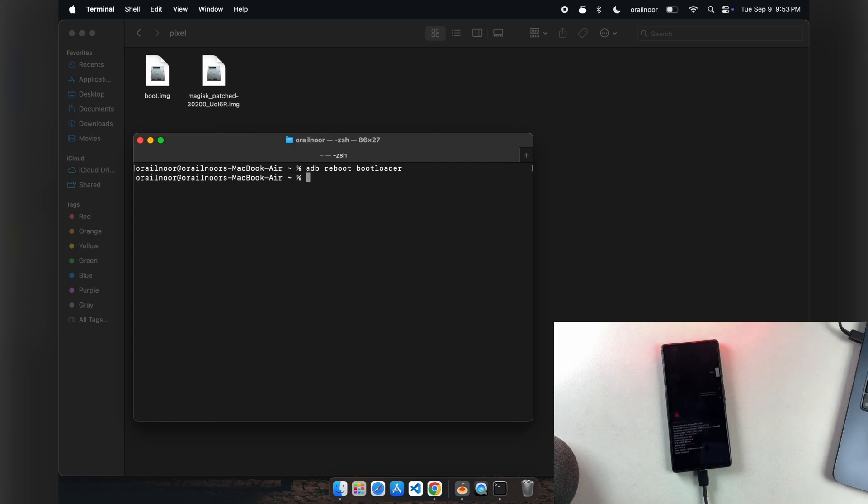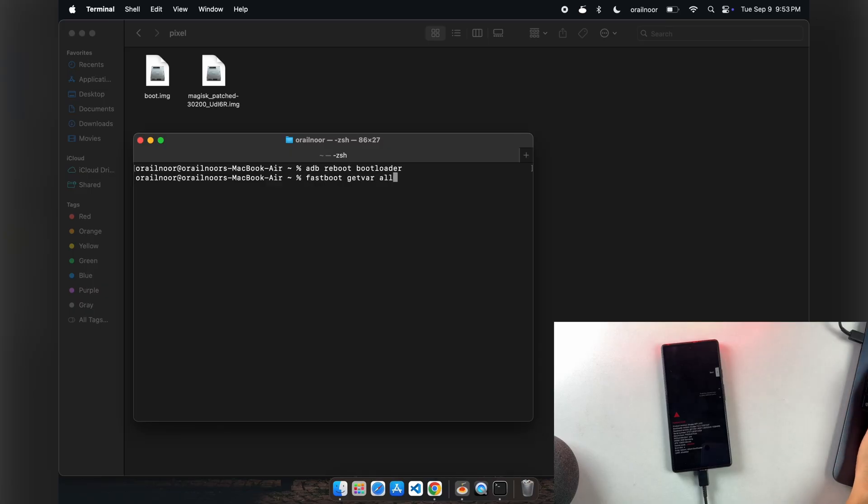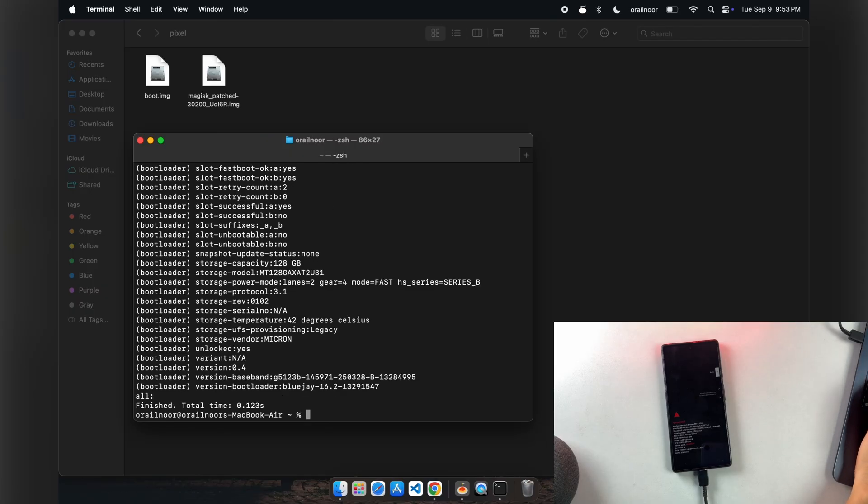We need to check if your phone uses single or dual partition slots. Type fastboot getvar all to display your phone's information.